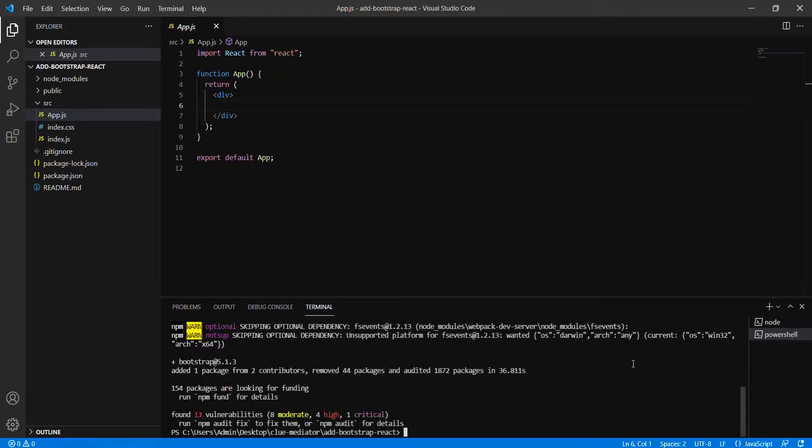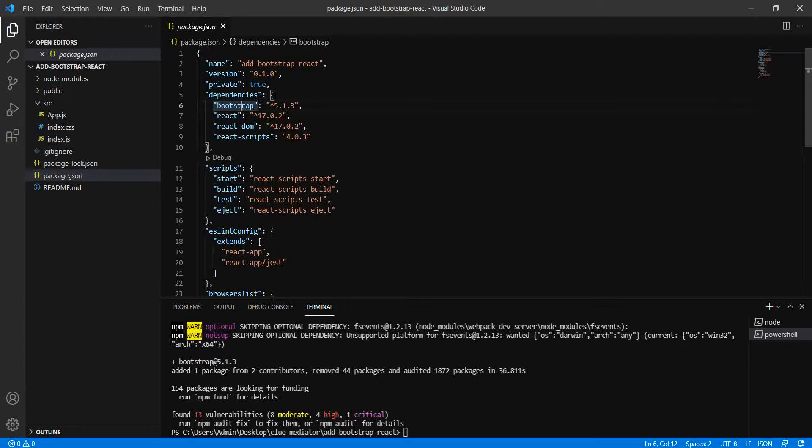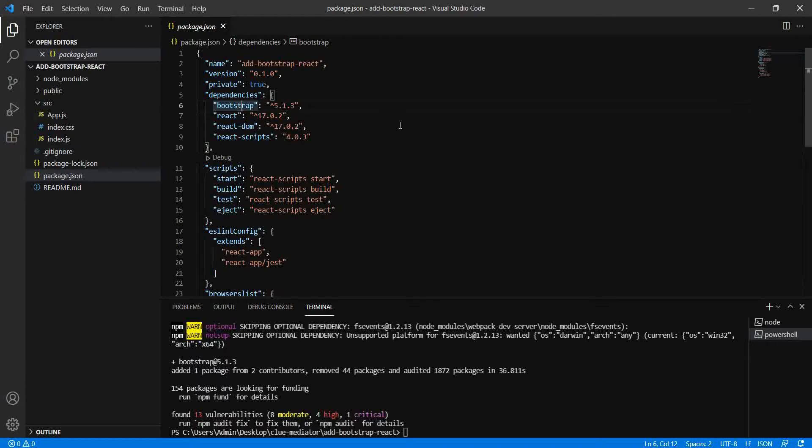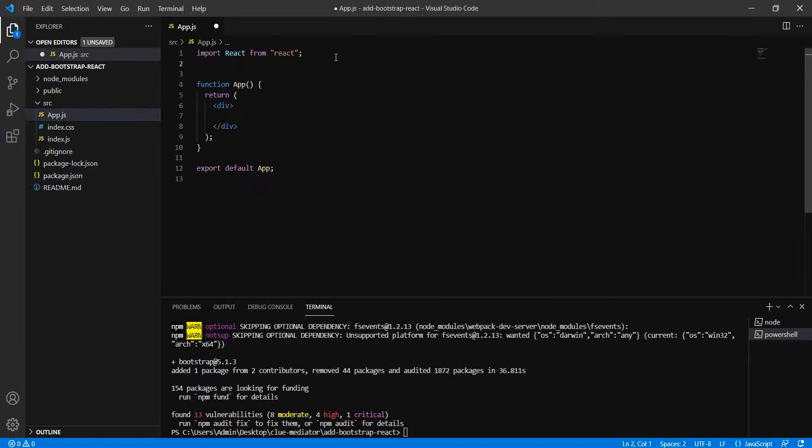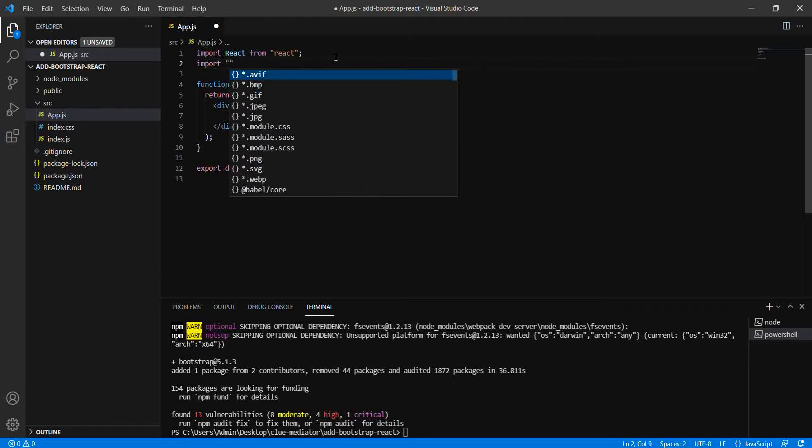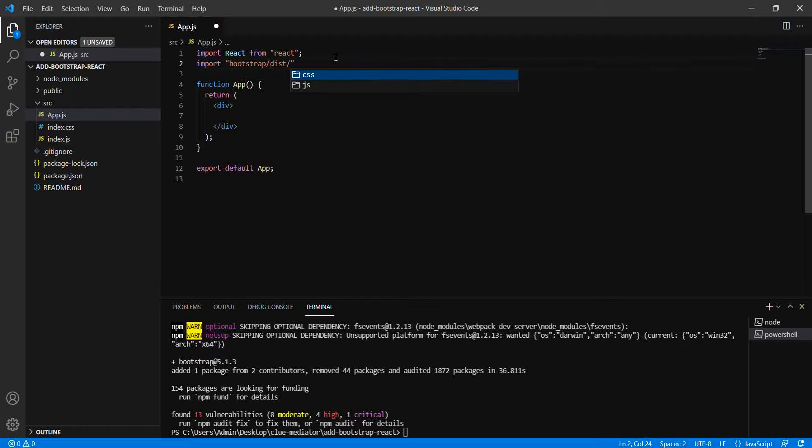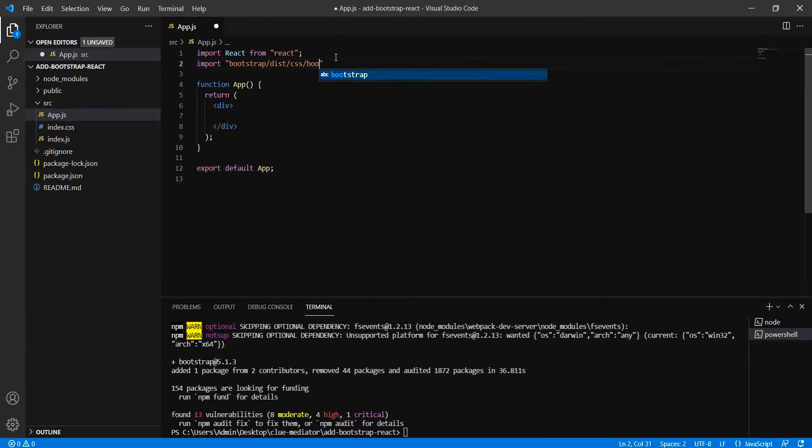Okay, so this is completed. When you check the package.json, you will see the new package is installed - Bootstrap version 5.1.3. Now how to use this? Here we can say import bootstrap, slash dist, slash CSS, and then bootstrap.min.css.